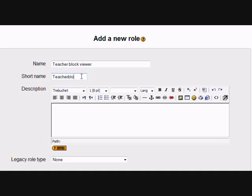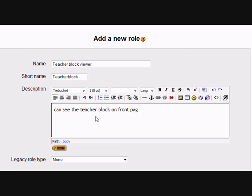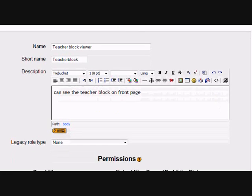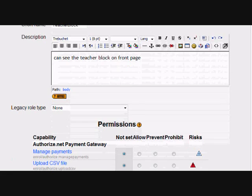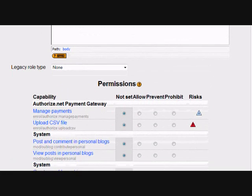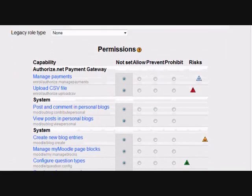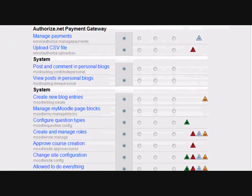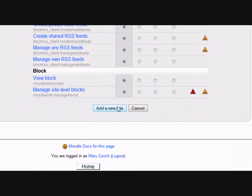Whatever you put in the description is just some useful words to remind you in the main roles screen. I'm not going to do anything fancy with this role — it's just a plain basic role. So I'm going to scroll right down to the very bottom, past all the permissions, the Prevent and the Allow, to the very bottom and click Add a New Role.